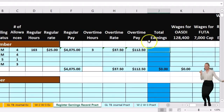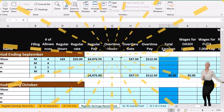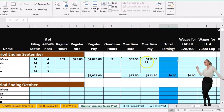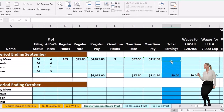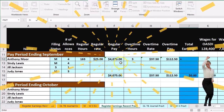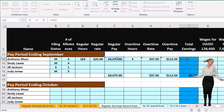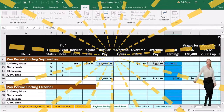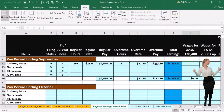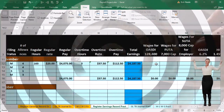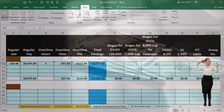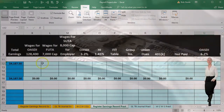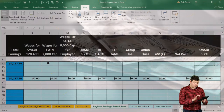Then we add up total earnings, which equals regular pay in F12 plus overtime pay in I12. Next we go through and pick up the earnings for OASDI, FUTA, and SUTA.